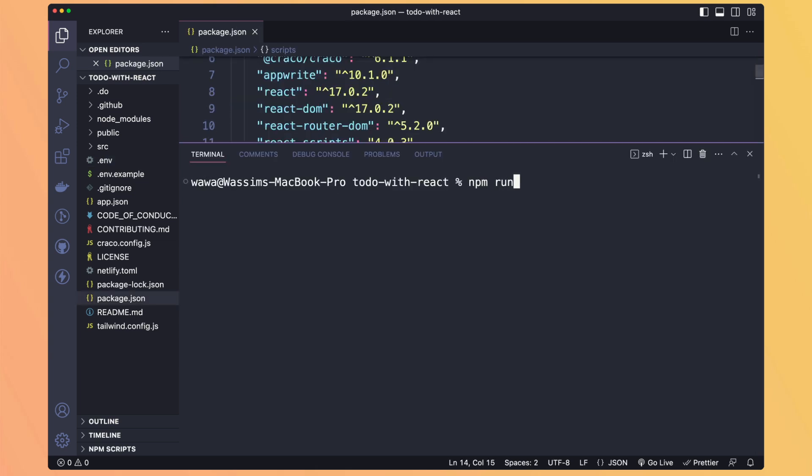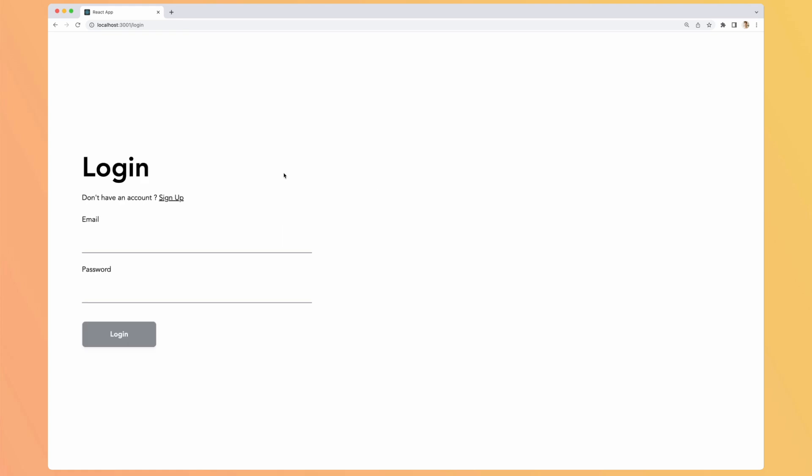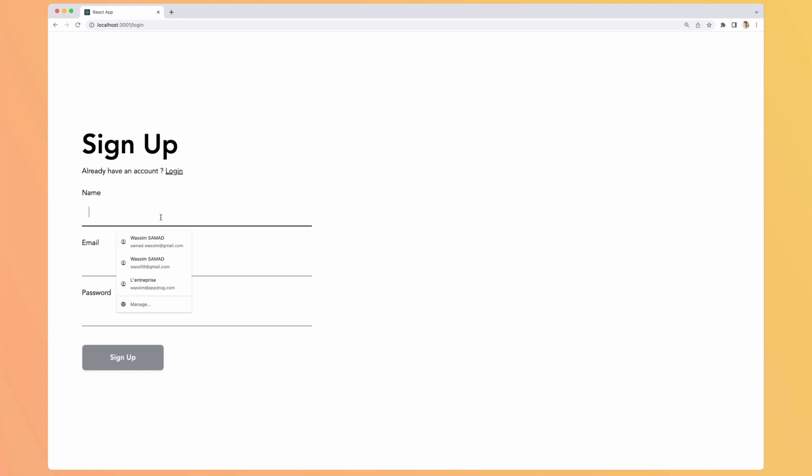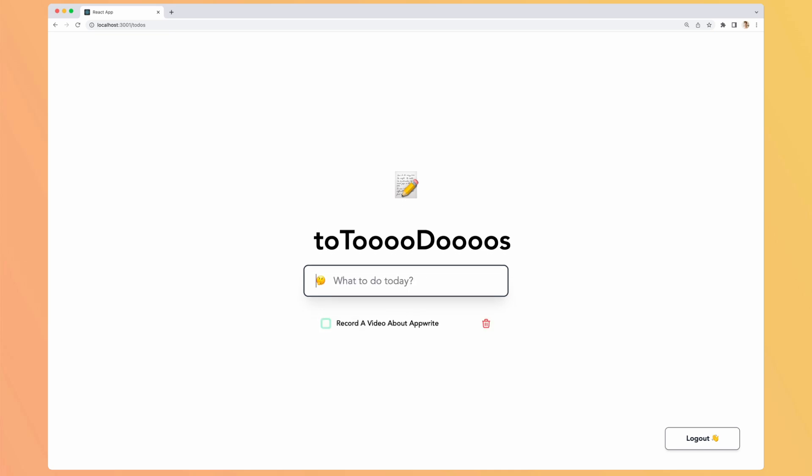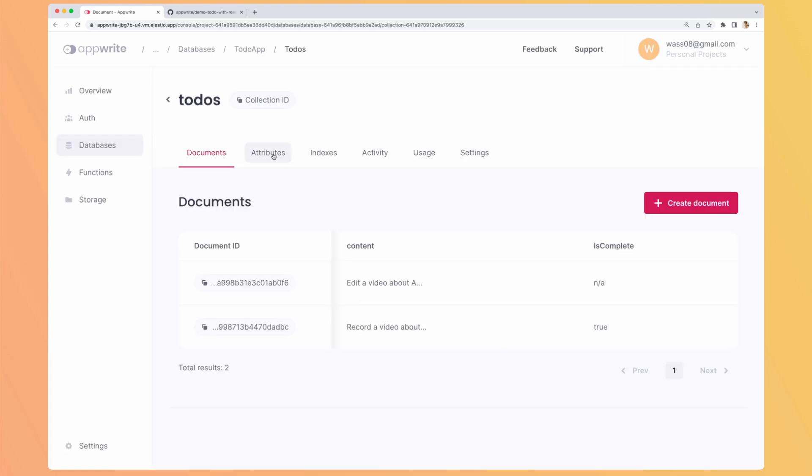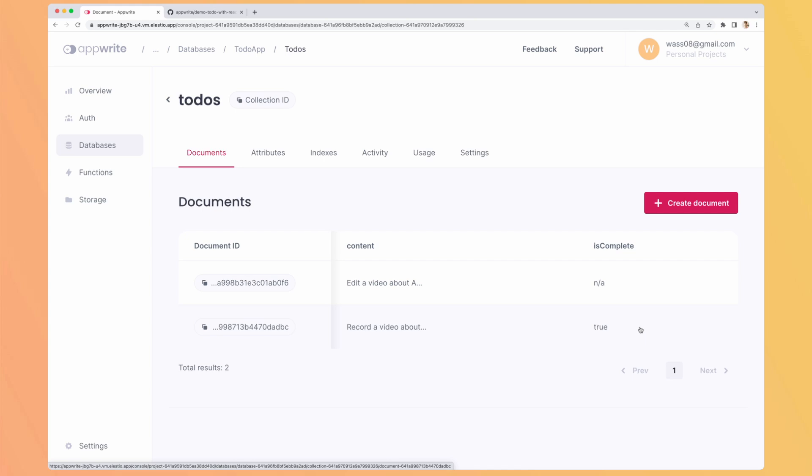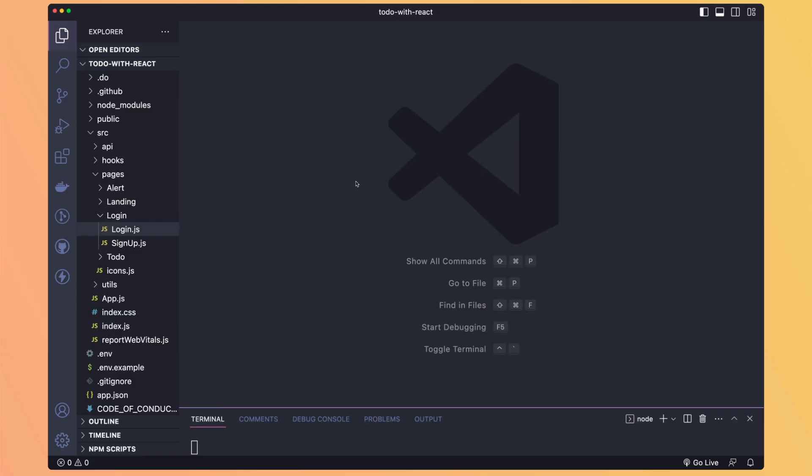Let's run npm start. Here I have the project running. It's asking me either to log in or sign up. But I didn't create an account yet. So let's create one. Now my account is created. I can add some to-dos. Record a video about Upright. Edit a video about Upright. I can select this one that I did it. And let's look at our collection on Upright. So now if we go to our documents, we can see we have the two elements. The first one is not defined because we didn't set a default value to false. And this one that we checked is complete equal true. And of course if we reload we have our tasks still available.